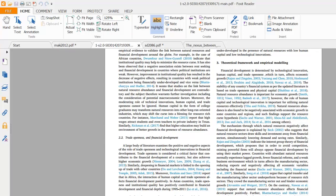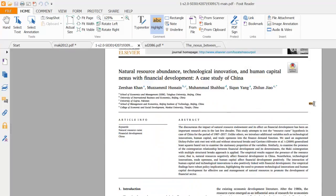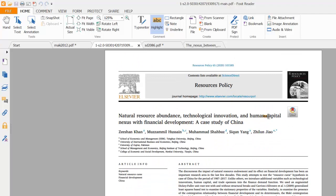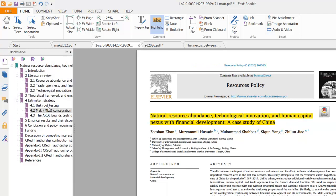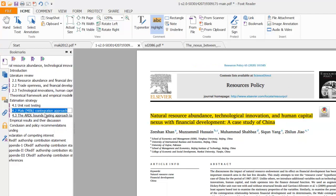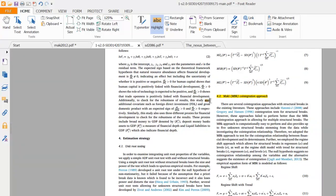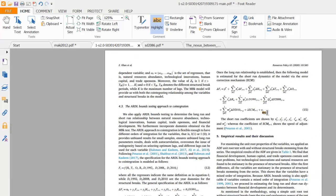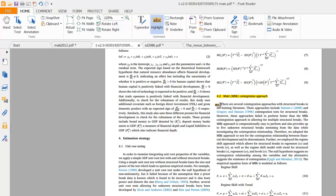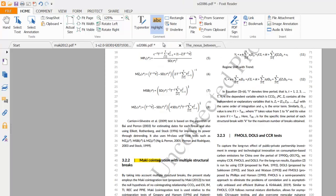Before going into the details of Maki co-integration and running it on Gauss, I would suggest you first read some papers to enhance your understanding. Here is one of my papers published in Resources Policy where I have provided details about Maki co-integration and why it is better than other previous co-integration approaches.